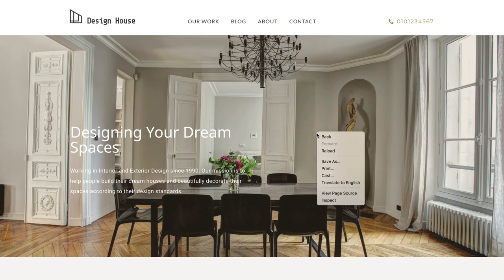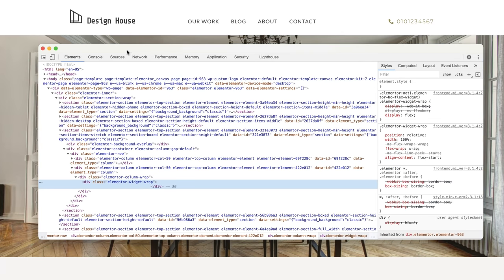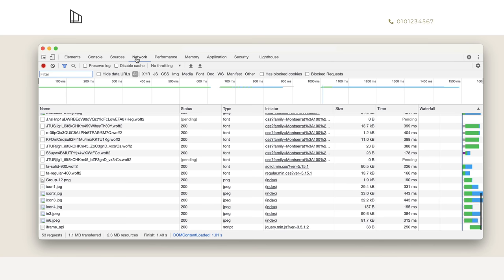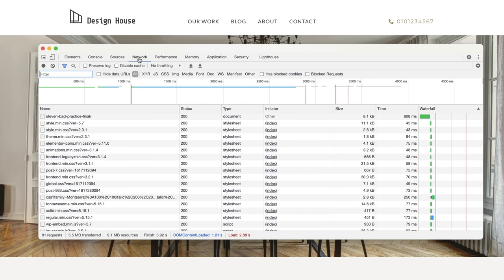Now right-click anywhere on your page and click Inspect. You will see several tabs where you can read your HTML and CSS, find errors, get SEO results and perform various tests. Select the Network tab and hit Command or Control R to load the results. As you can see, our current page layout is taking 2.88 seconds to load and is running 81 requests.